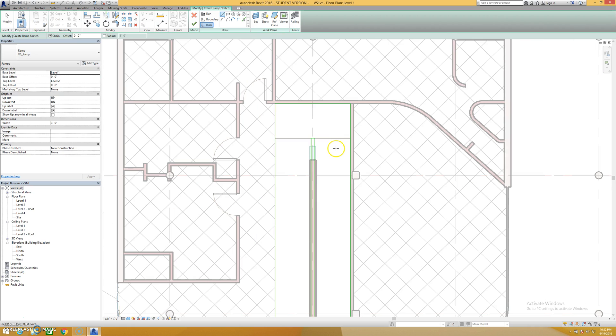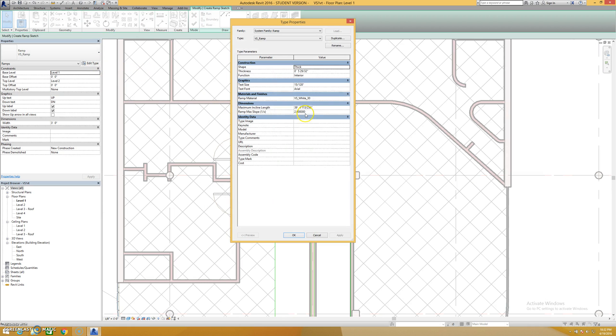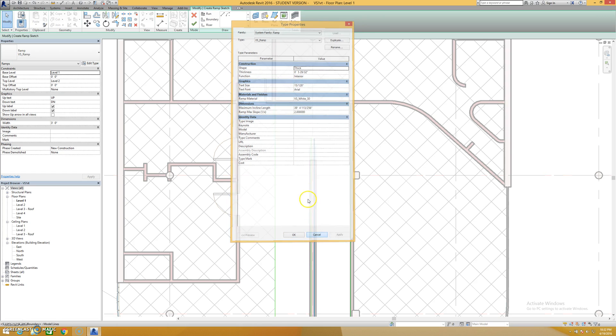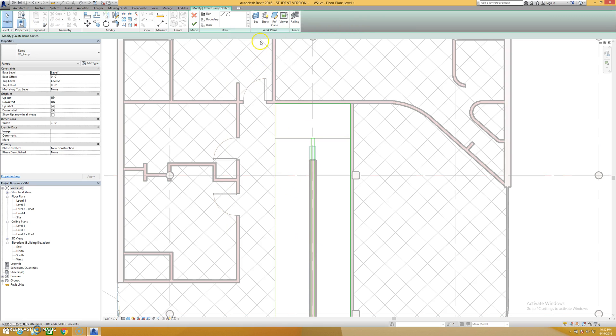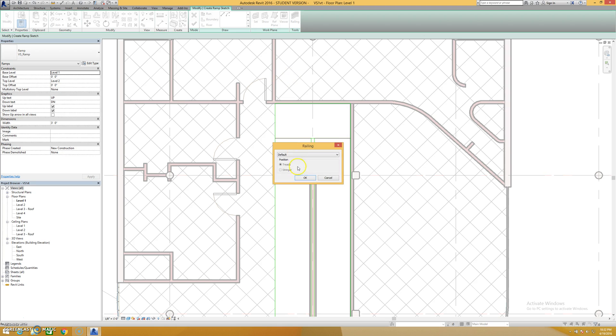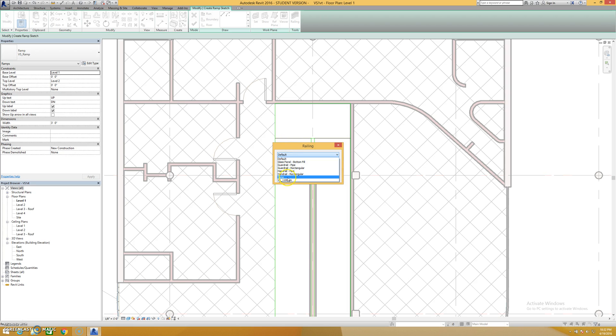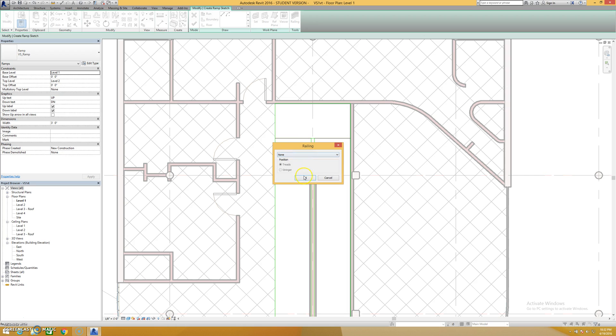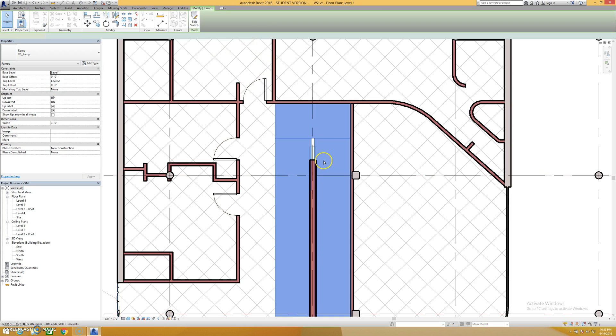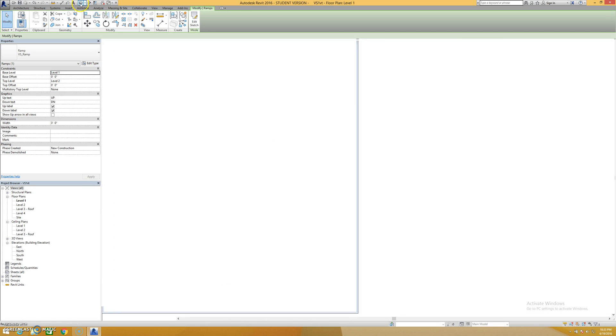Now generally speaking, ramps come in automatically with railings. In this case you can use the railing tool here and choose what kind of ramp or what kind of railing you want. This has a default ramp that comes in with it. I'm going to say none, hit OK and hit finish, and this will create my ramp.